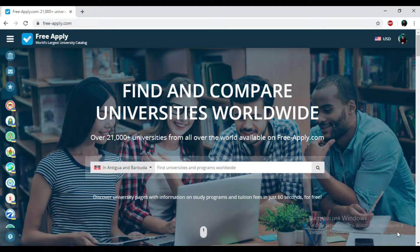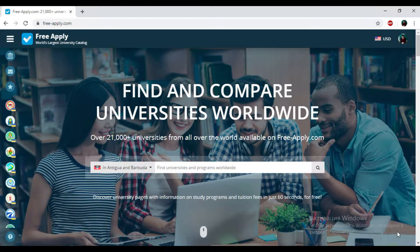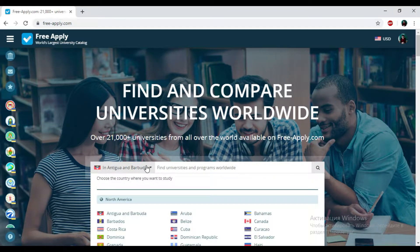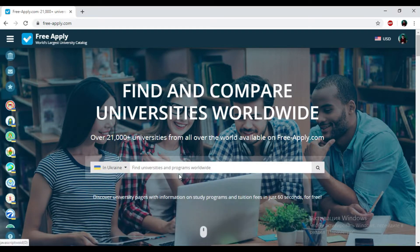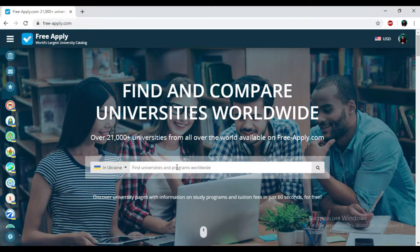So today we will find the best university for learning culturology in Ukraine. I just need to find the country in this list and then write down the studying program that I need.